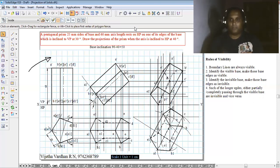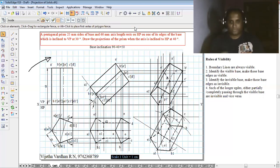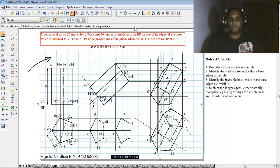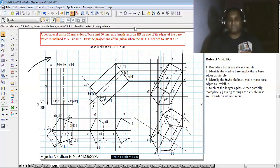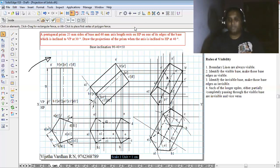If you have any doubts solving this problem feel free to ask. When solving pentagonal and hexagonal prism problems the number of lines increases, so patience is very important. If you like this video please press the like button, subscribe to my YouTube channel, and comment so I can get feedback. This encourages me to make more manual drawing videos. Thank you for watching — I'm signing off, Vijay Tadakar.